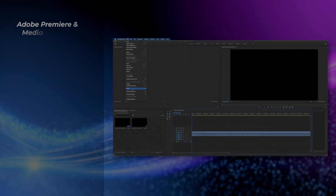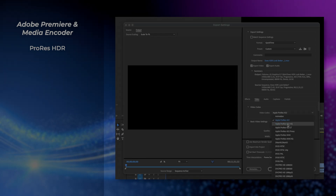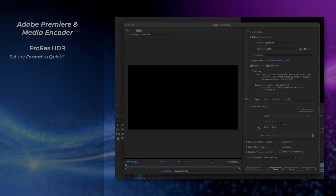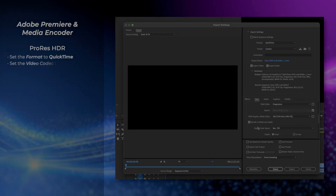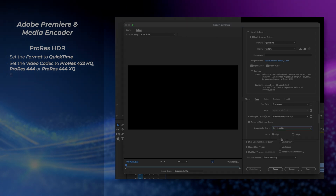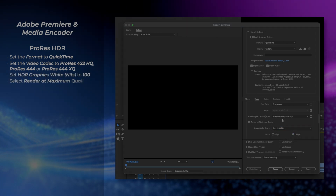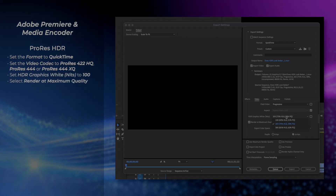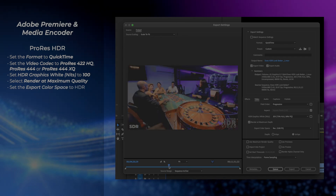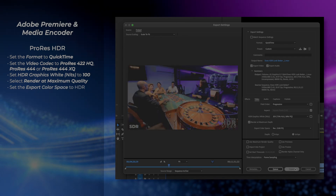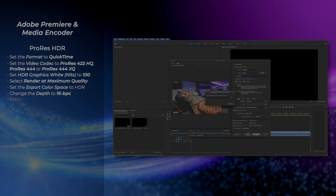To export in ProRes from Premiere or Media Encoder, set the format to QuickTime and the codec to Apple ProRes 422 HQ or higher. Make sure Render at Maximum Quality is checked, set the output to Rec2100 PQ or HLG, and change the bit depth to 16. Then run your export.